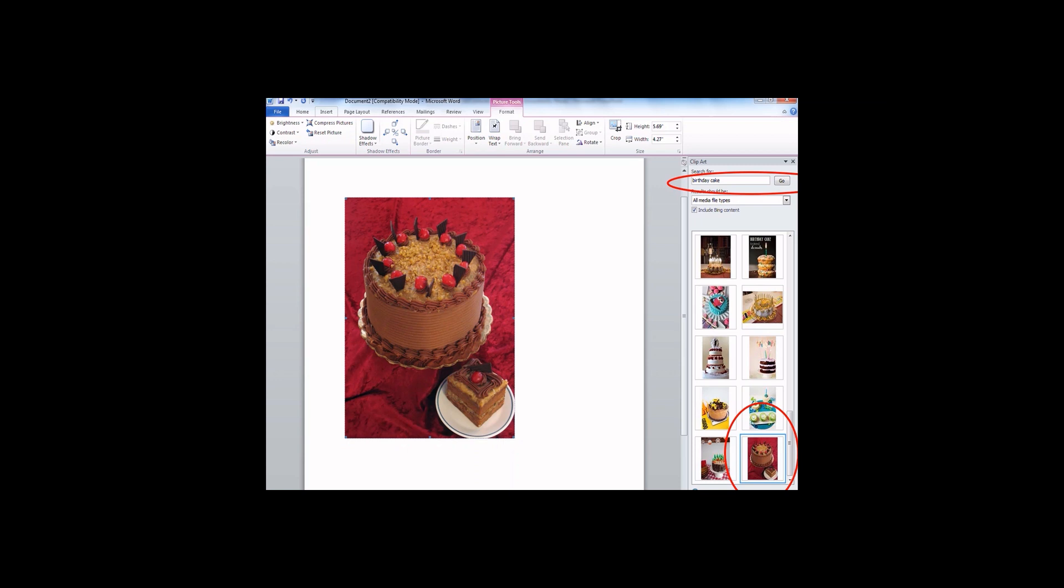And exactly like pictures, you can resize the clip art using the same technique used with pictures.